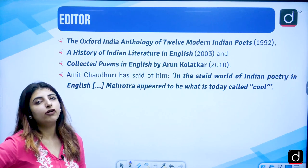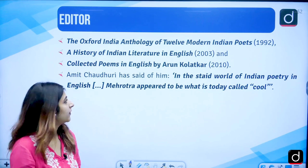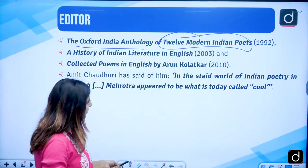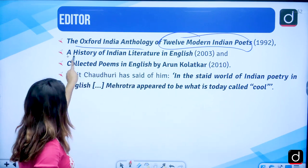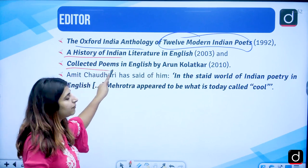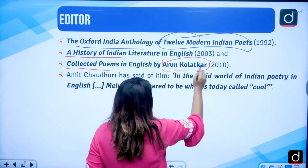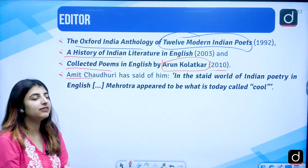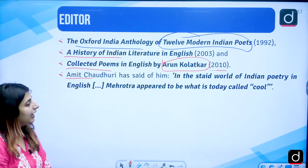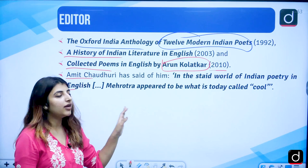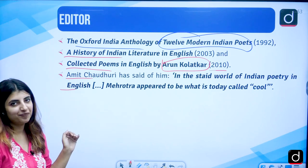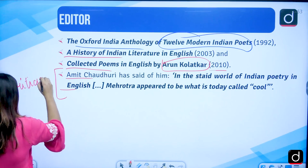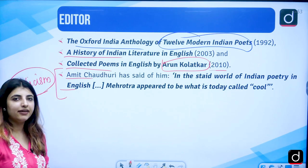He has been an editor of different kinds of works: The Oxford Indian Anthology of 12 Modern Indian Poets in 1992, A History of Indian English Literature in 2003, and Collected Poems in English by Arun Kolatkar in 2010. Amit Chaudhary has given certain remarks about him, saying that in the state of Indian poetry in English, Mehrotra appeared to be what is today called cool.